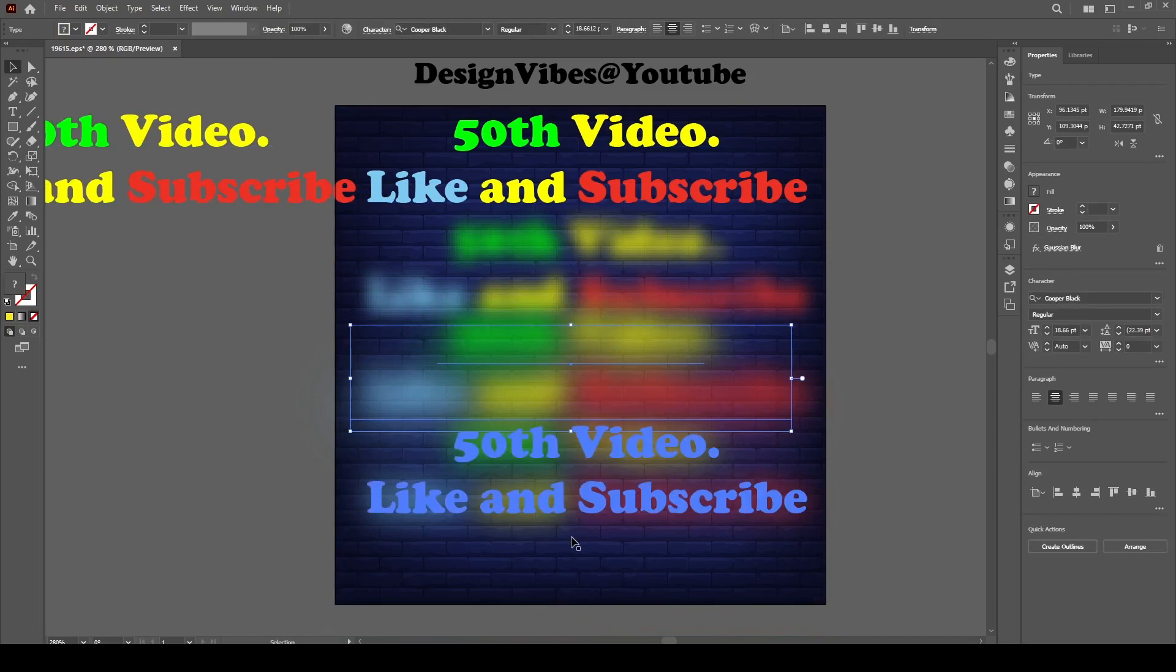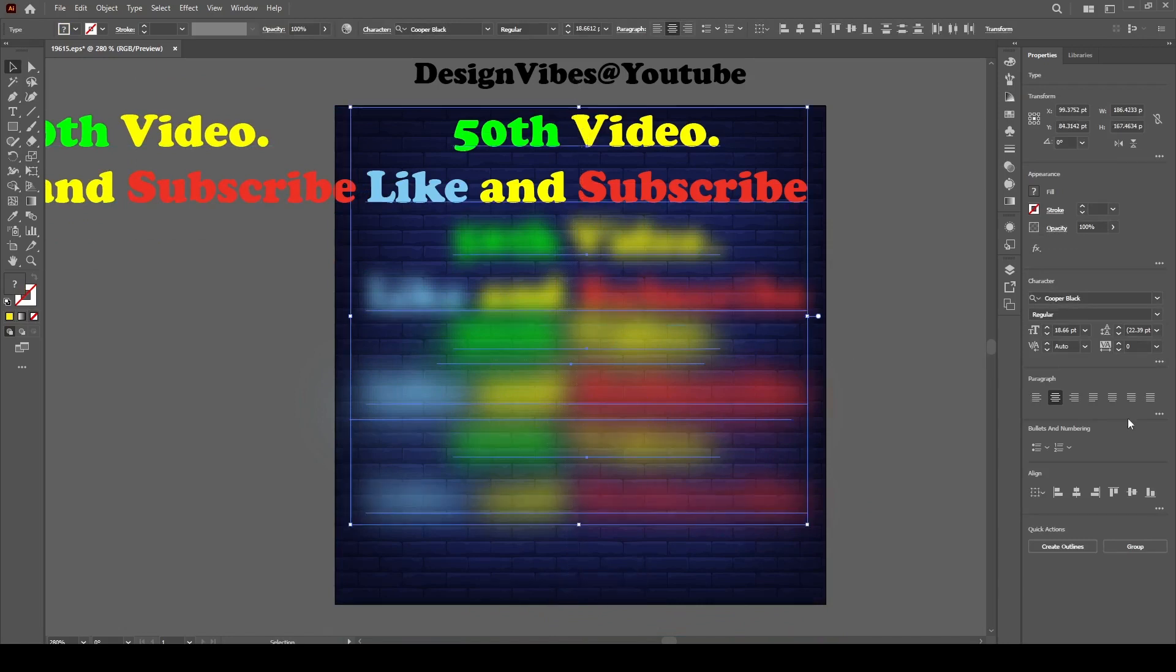Then get everything together in the middle and keep the not gaussian blurred one in the front.